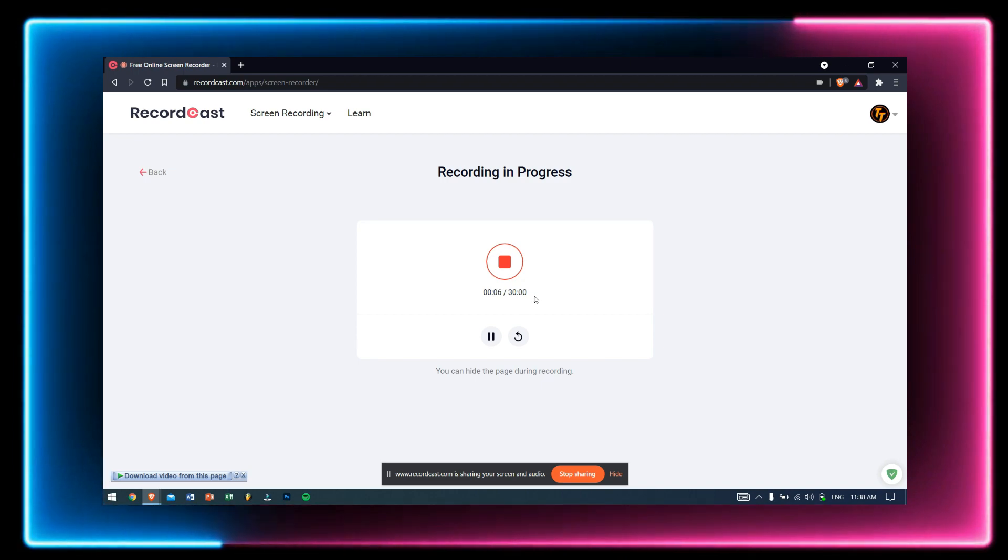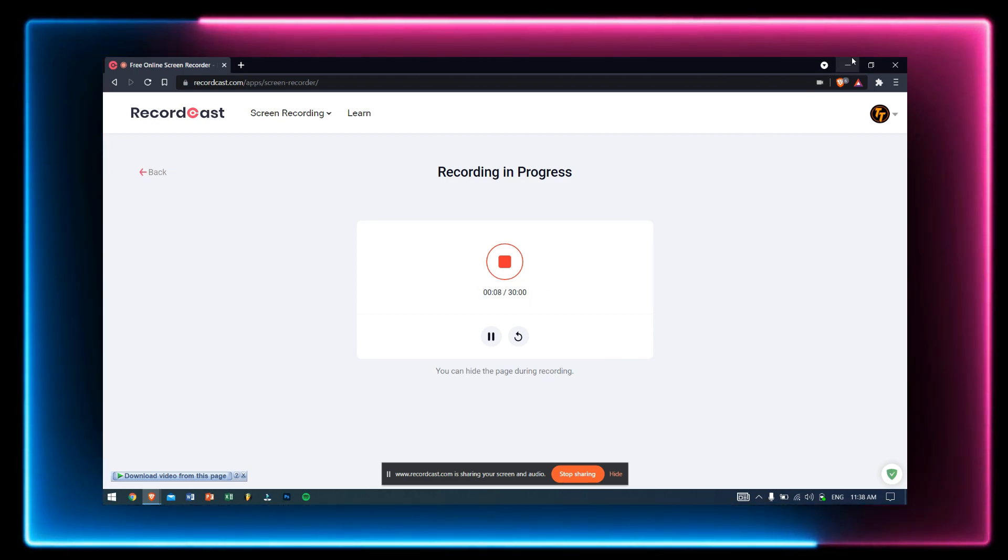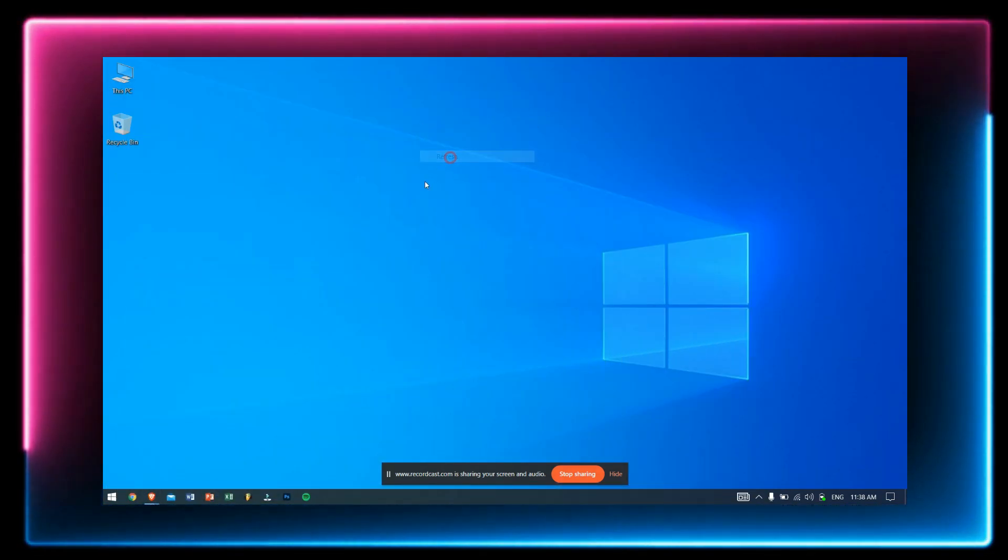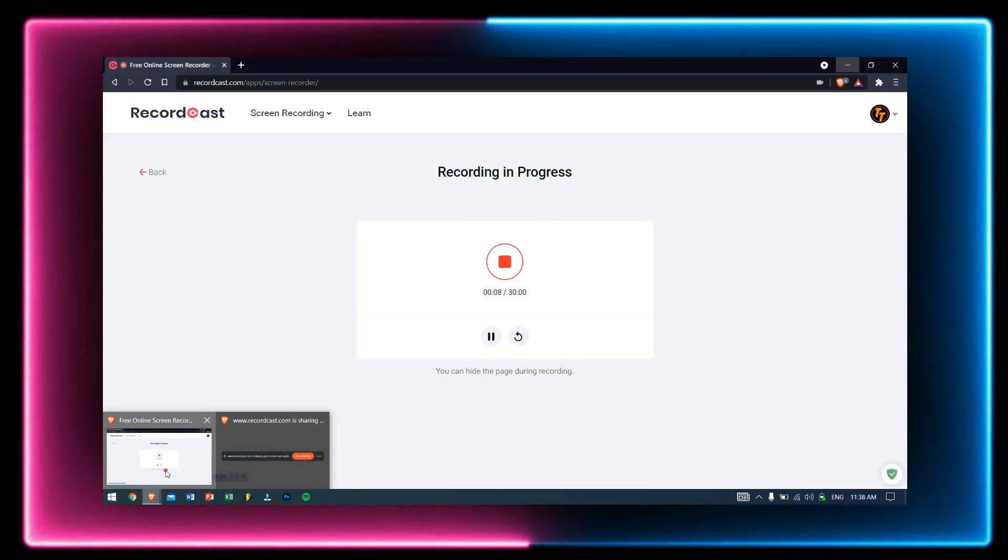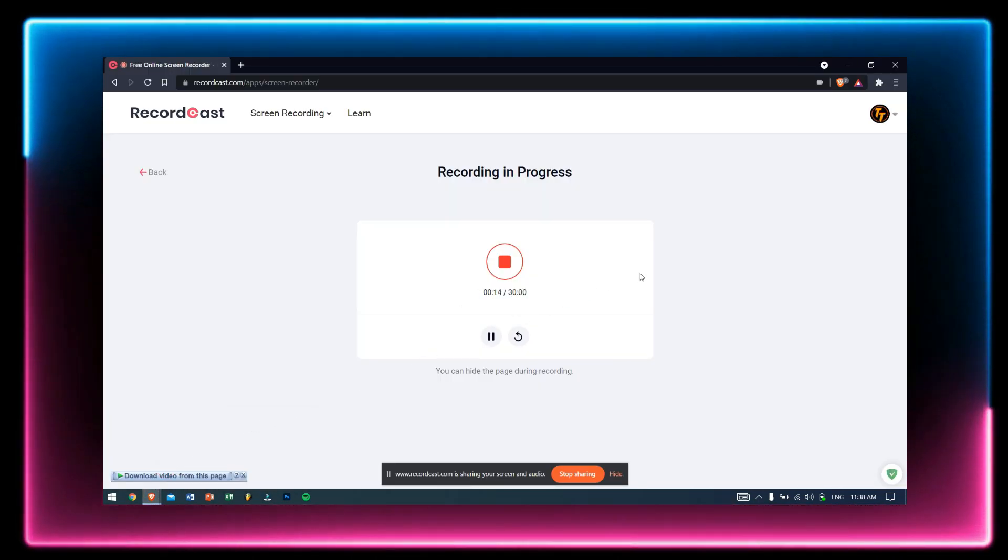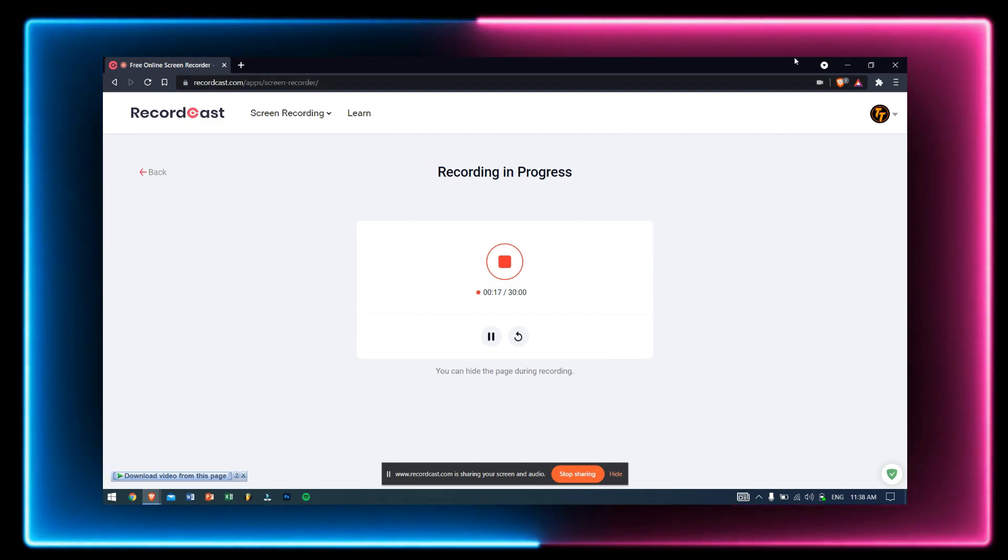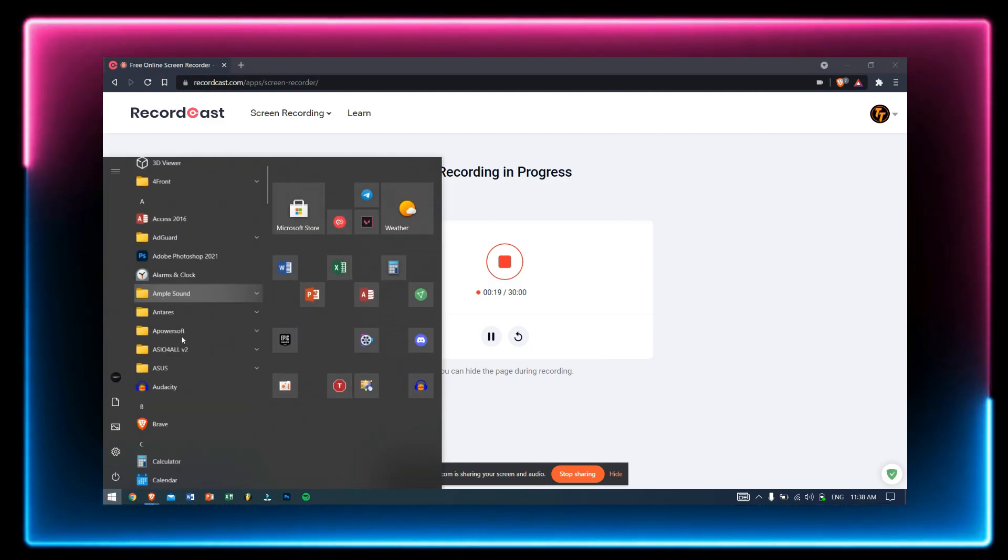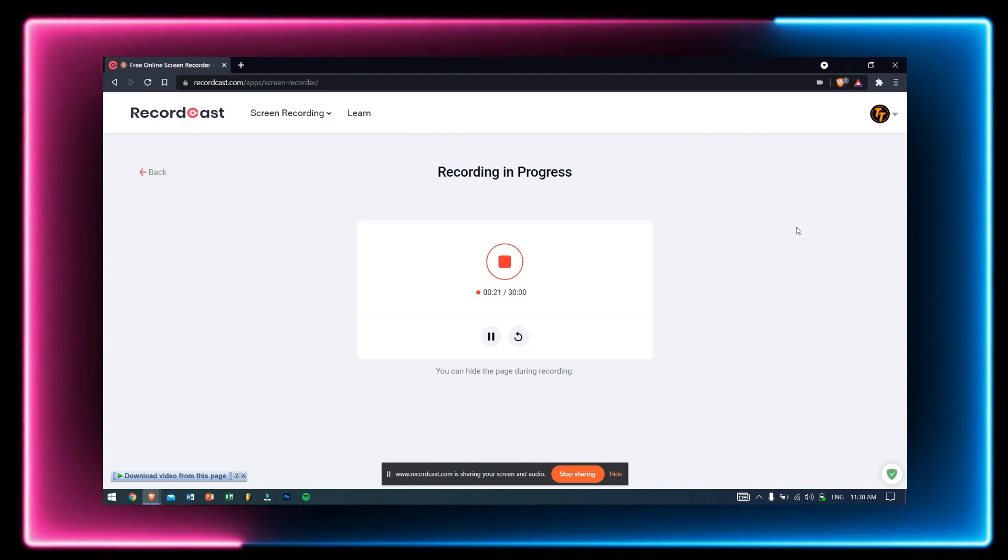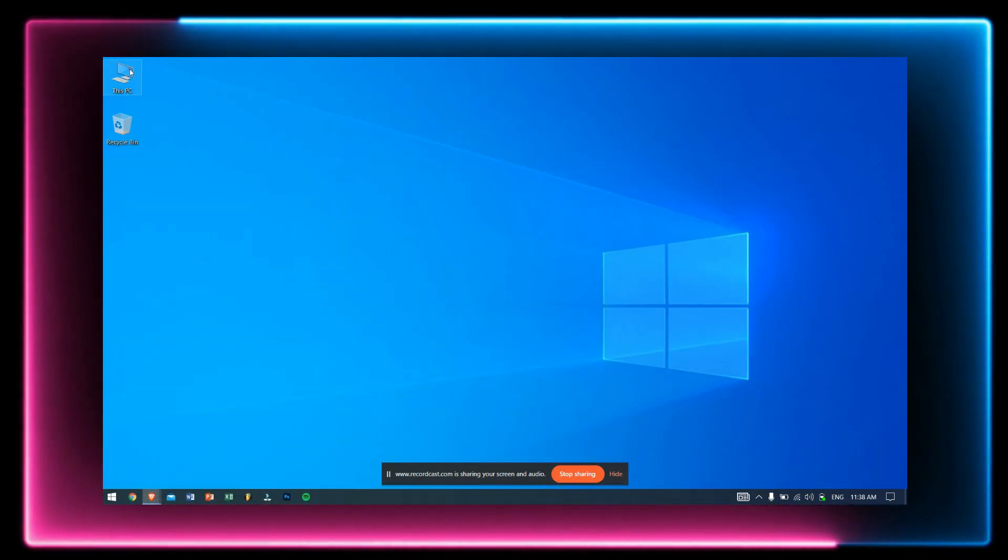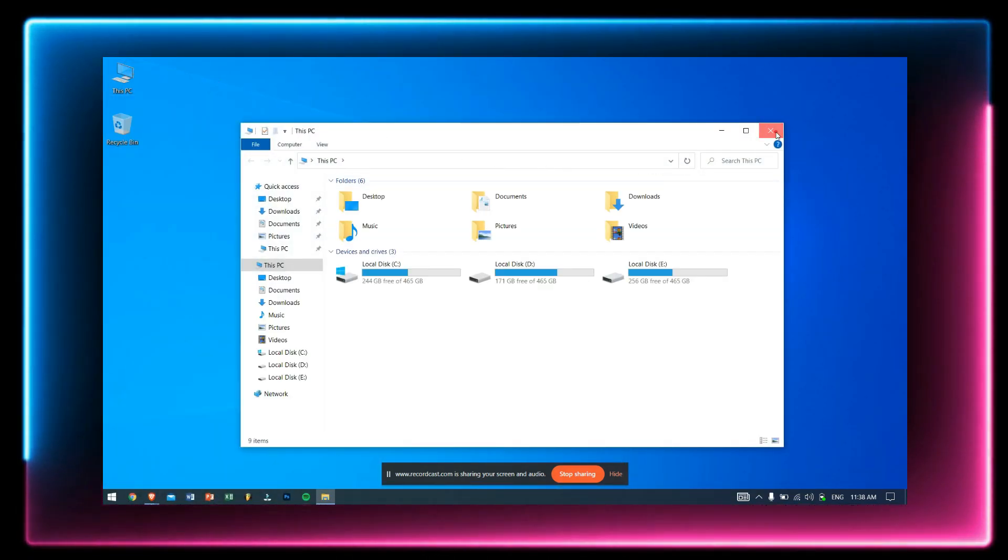Now you must have seen that my recording is capped to 30 minutes. This is because I have the Plus plan, which is a paid plan. But I would suggest you try it out for free, and if you want to use RecordCast to record lengthy videos, you can try purchasing the Plus plan if it's worth it for you.